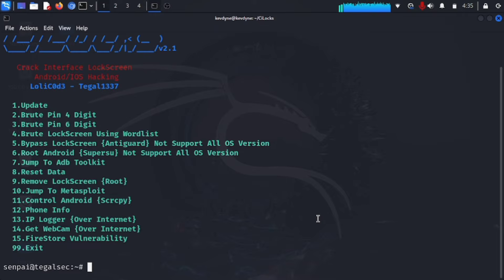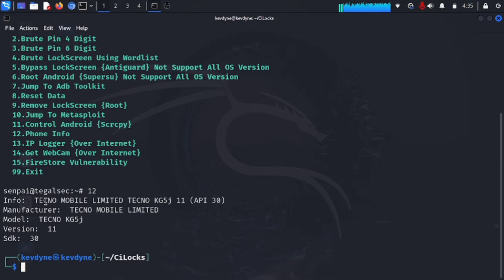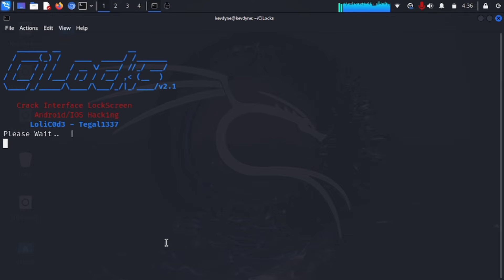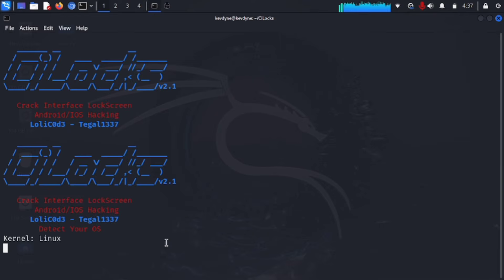In clogs you can do a lot of things: jump to the ADB toolkit, reset data on the phone, remove the lock screen, jump into Metasploit and try different exploits, get a webcam feed through the internet, and more. For example, if I type 'phone info' and select option 12, it tells me the phone name, model, Android version — in this case version 11 — and the SDK level, which is 30.